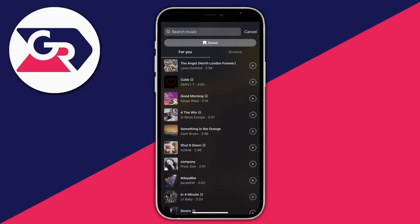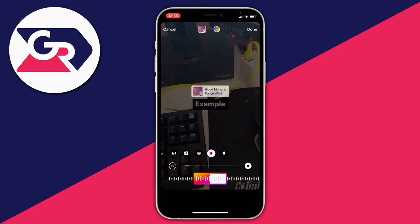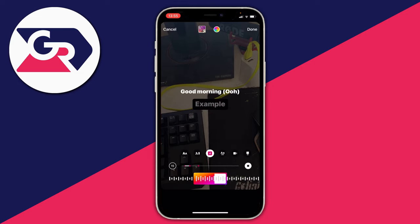I'm going to use 'Good Morning' by Kanye West. Tap on it and there it is. Now you can change how it looks on your story. Right now it shows the album cover, but you can scroll along this row to see different effects.